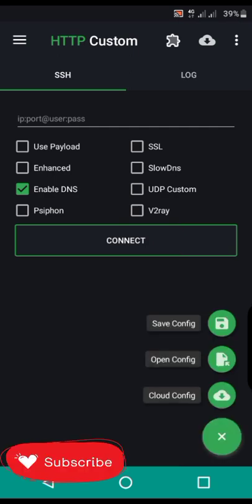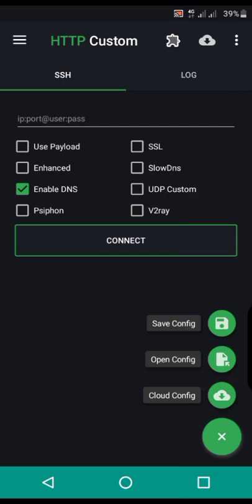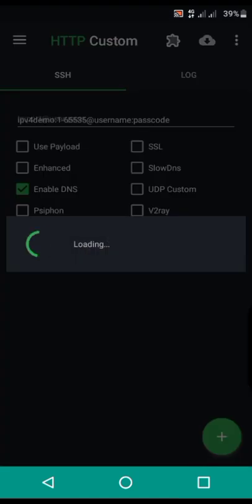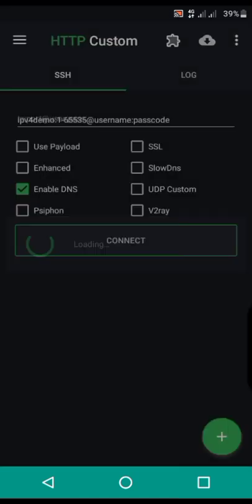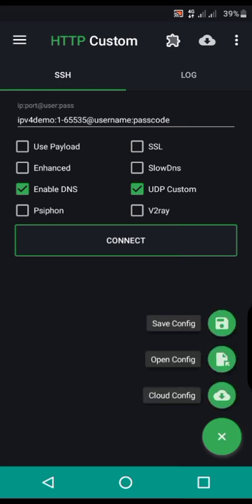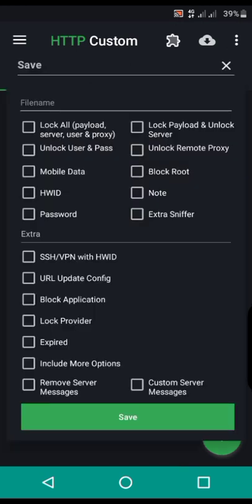Guys, don't forget to subscribe, share and like this video if you find it helpful. After opening your HTTP custom, open or paste in your account which you are going to use to act as the server of the file. After pasting in your account, press this press button again and click Save.